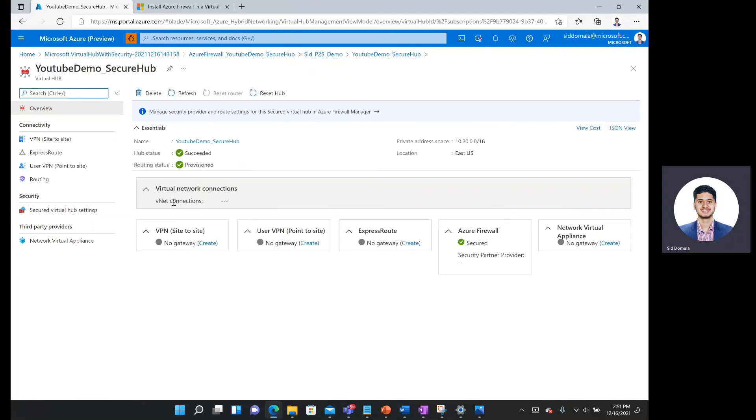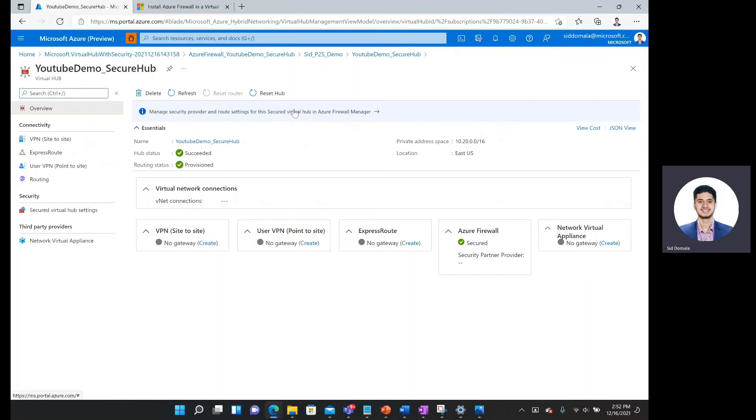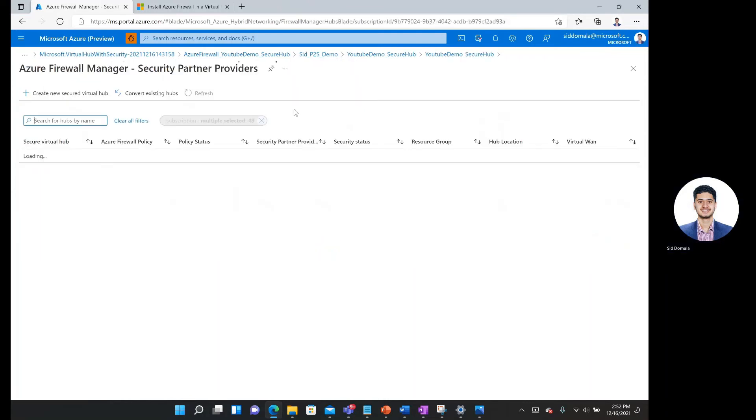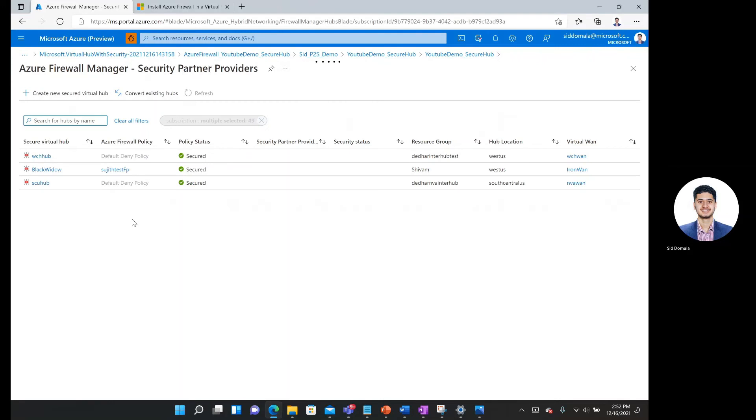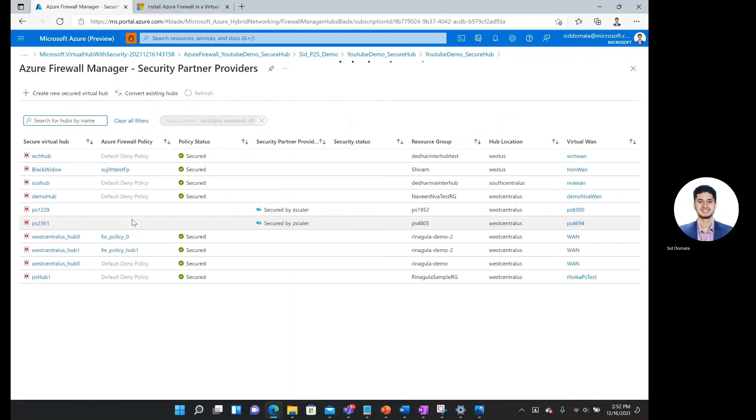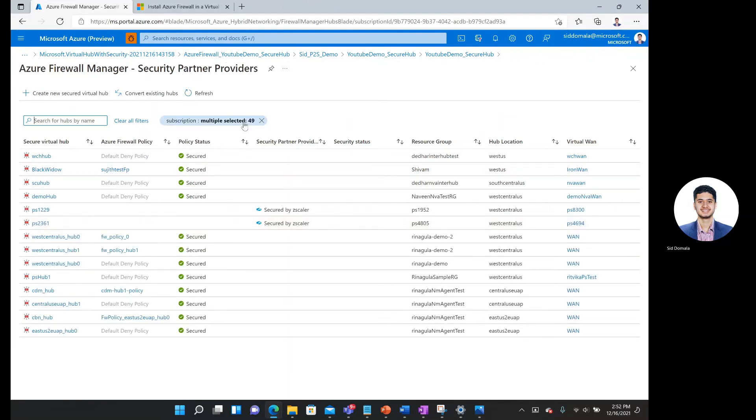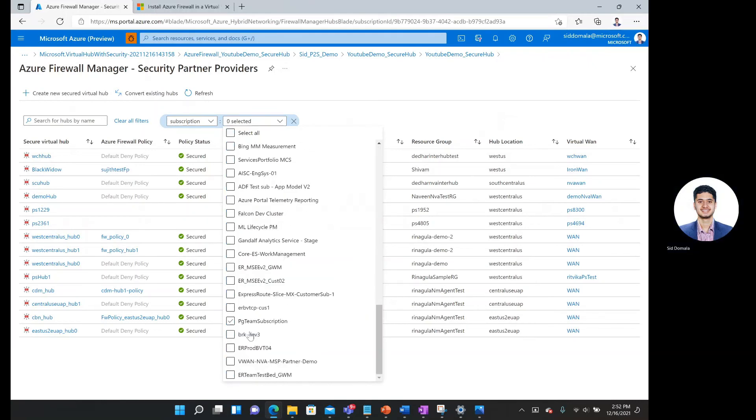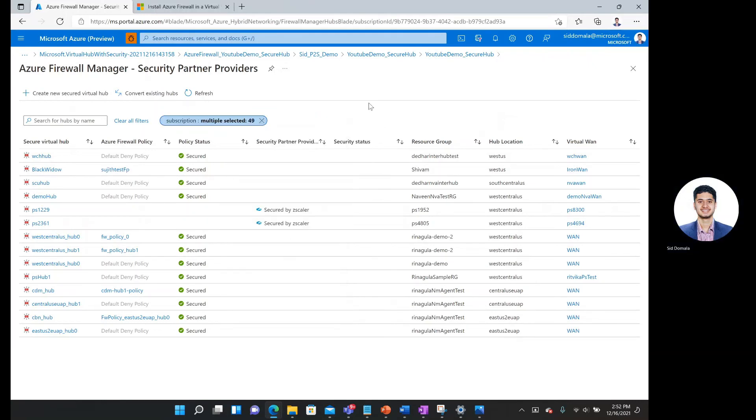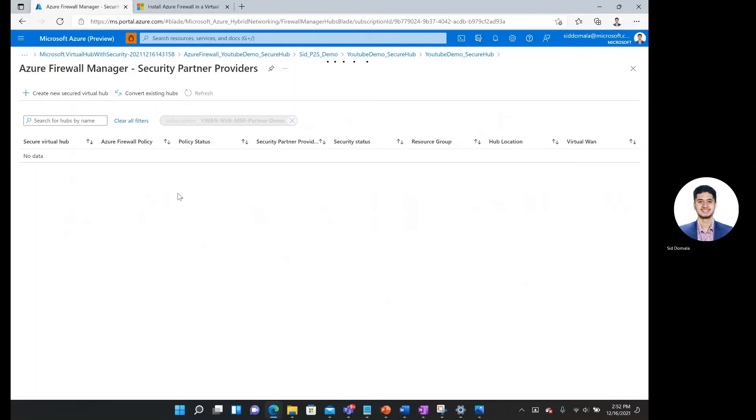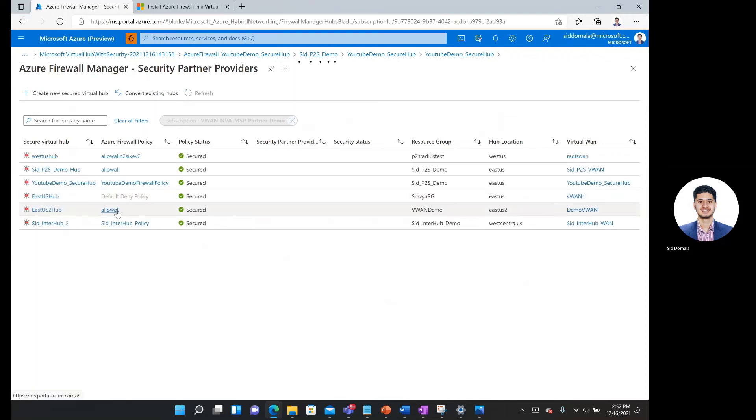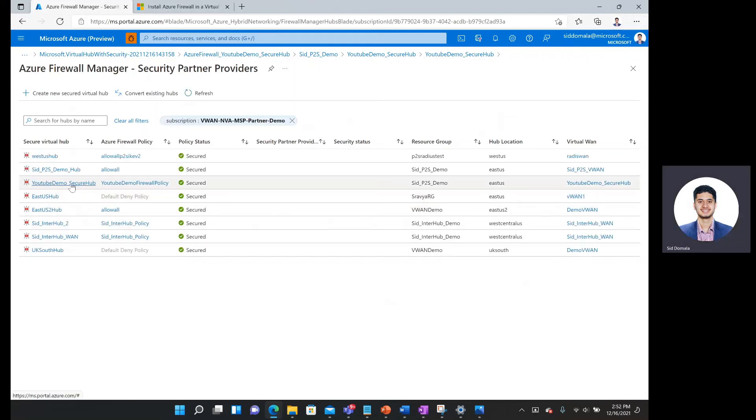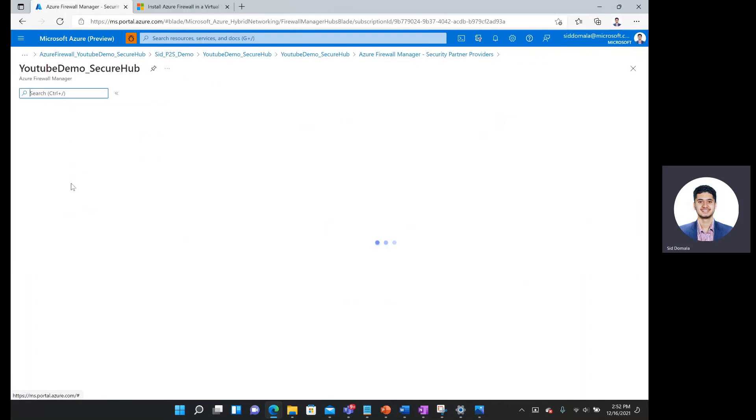I can see that Azure firewall, it is secured. And so if I wanted to actually manage the route settings for the secured virtual hub, I click on this blue box over here. I'll go to my desired subscription. Here is a virtual hub that is secured just as of recently.